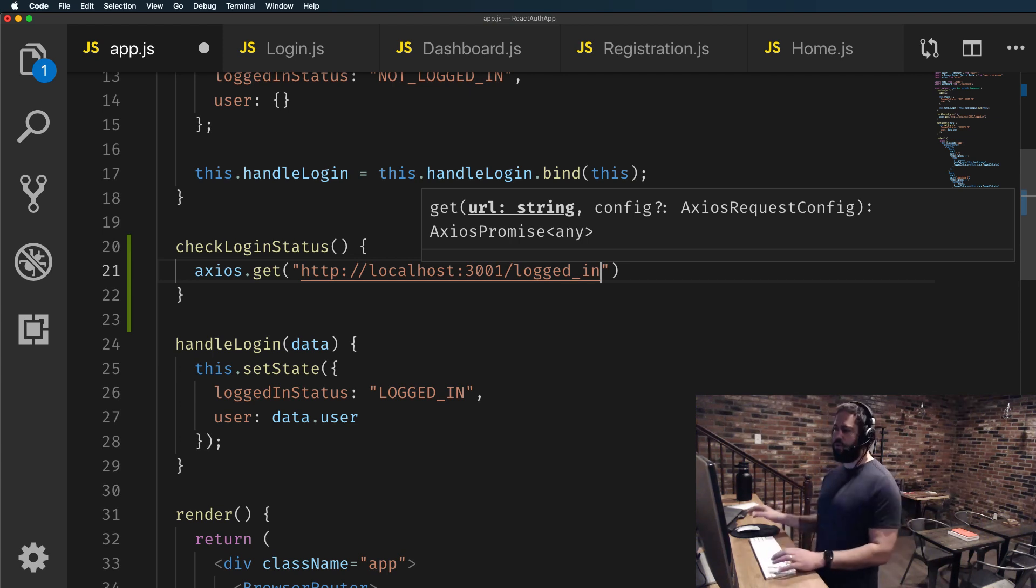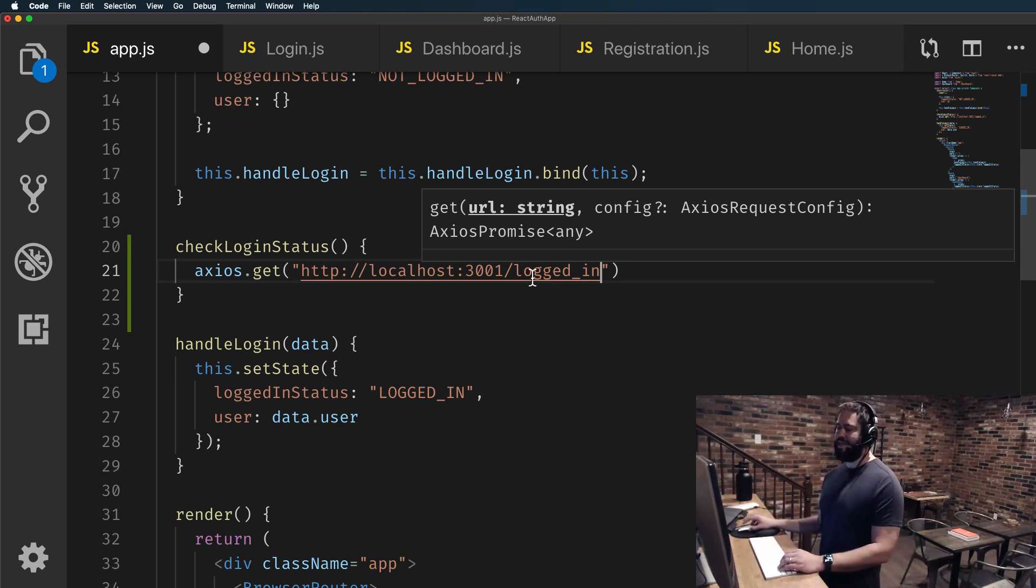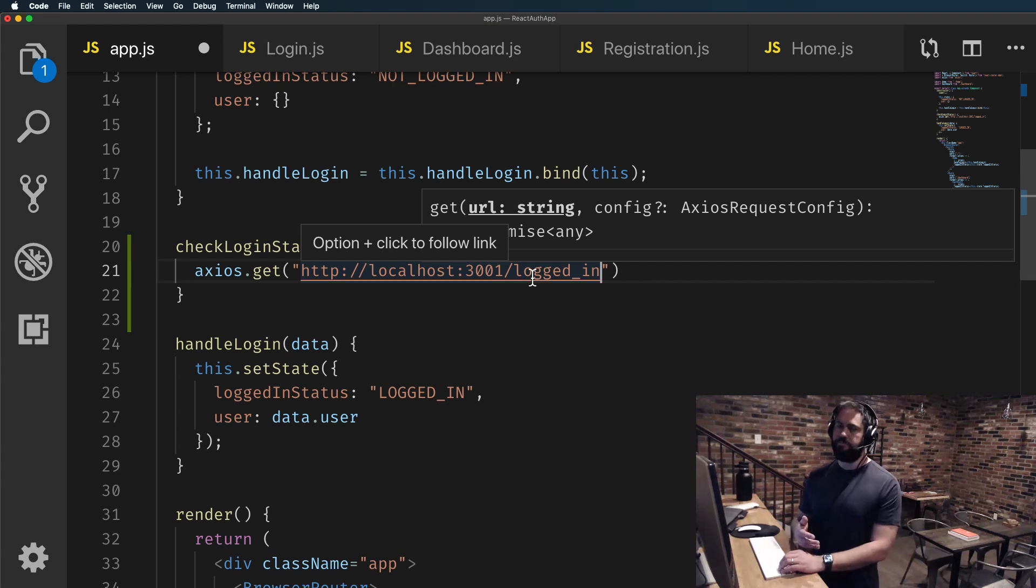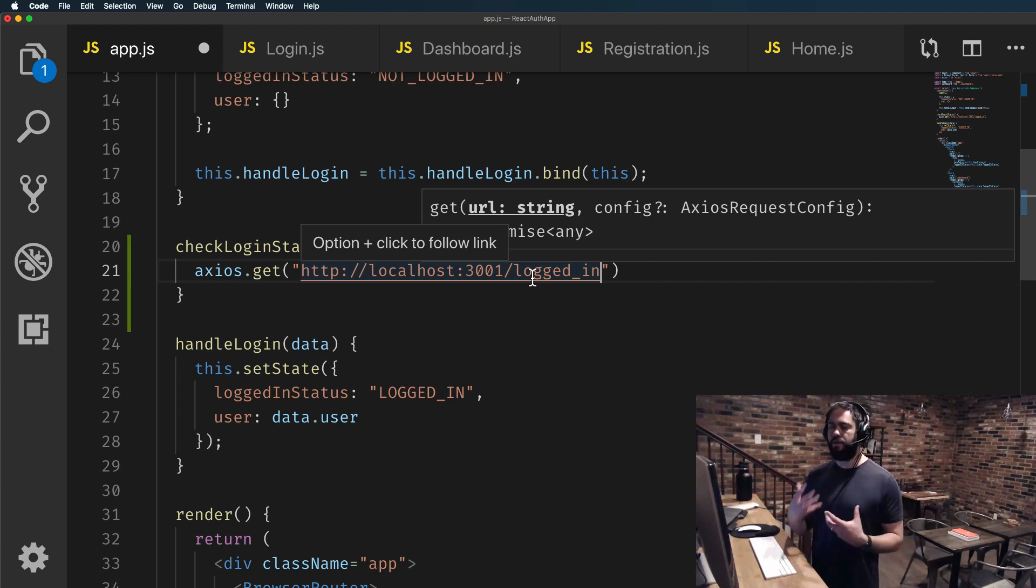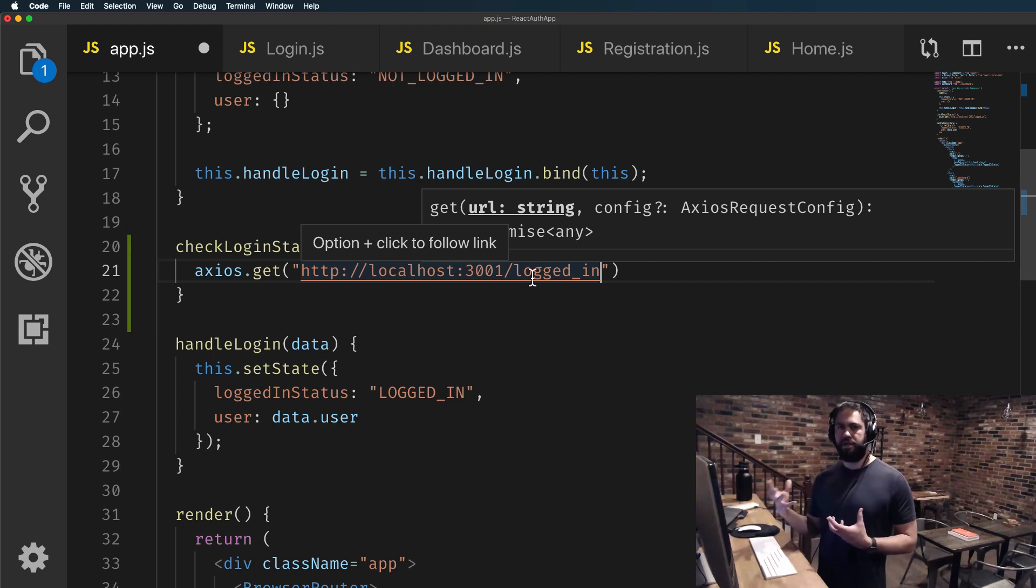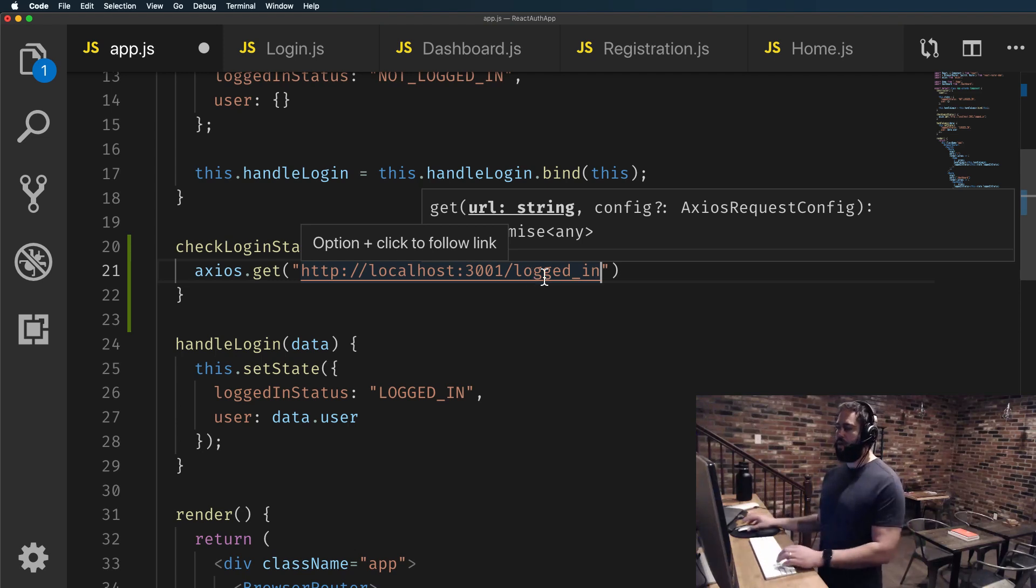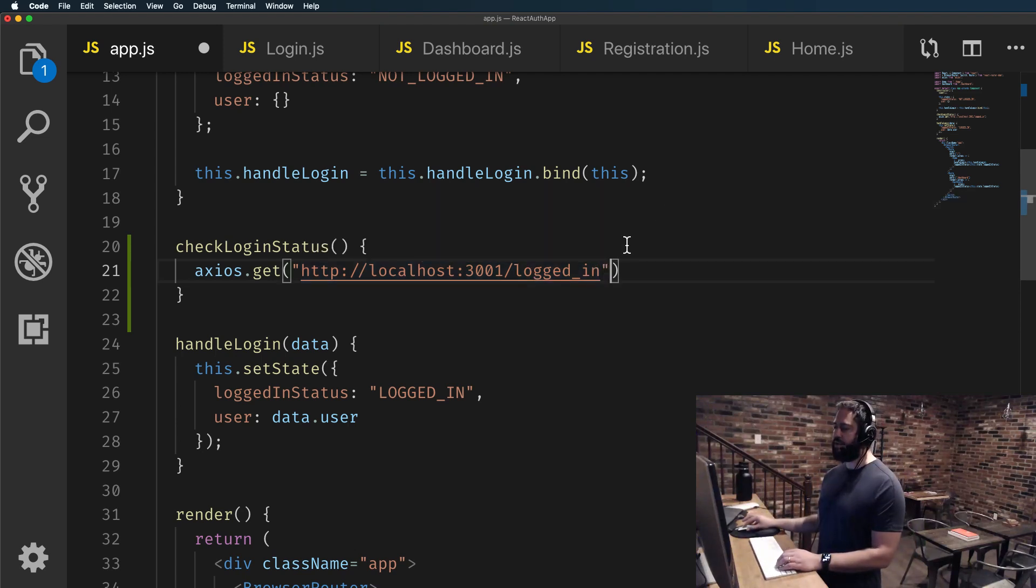Now if you do not remember this, we created a logged_in endpoint in our Rails API. So we're just creating a get request where we're contacting that API and then we're passing in.